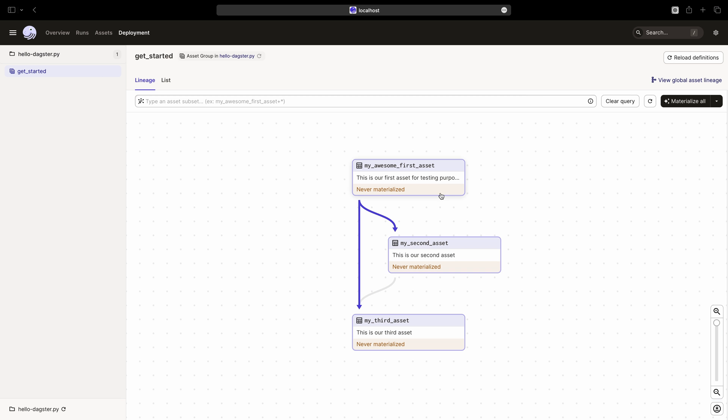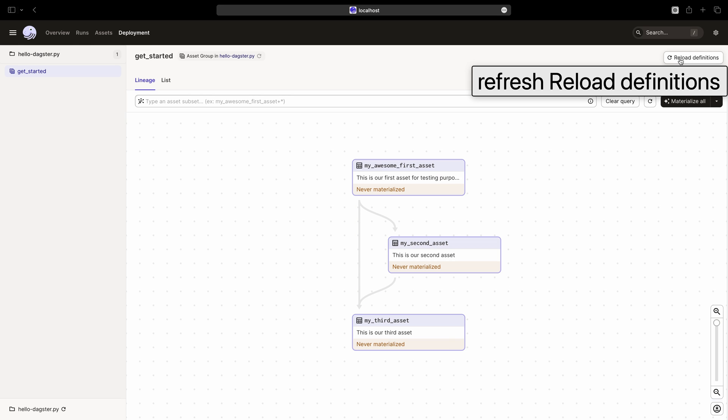In the last video, we have built this simple asset graph. And you'll notice a button labeled Reload Definitions in the top right corner.